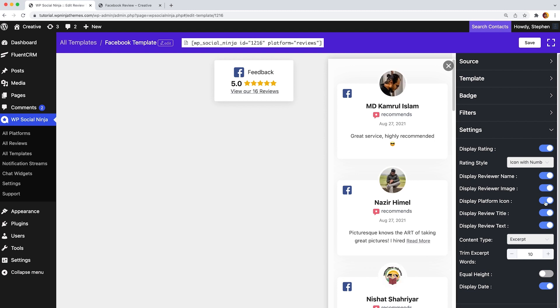We haven't finished yet. You can even show the Facebook icon, display review title, and display review text from the setting bar.